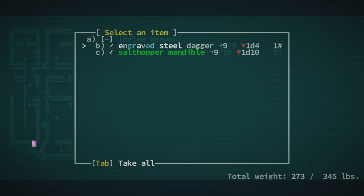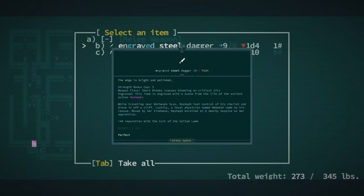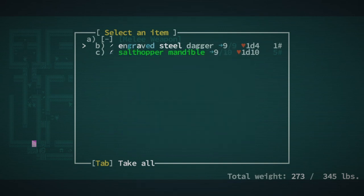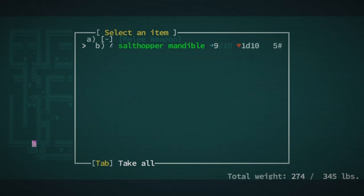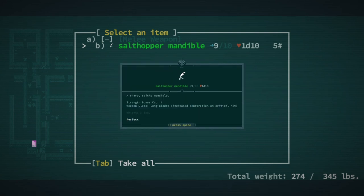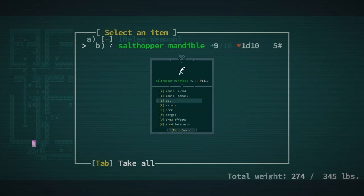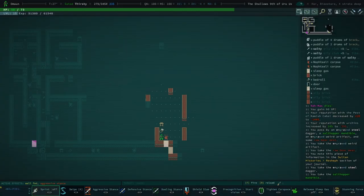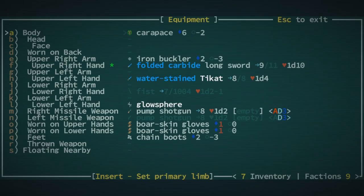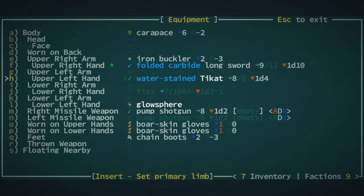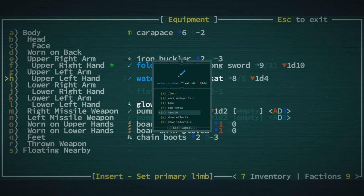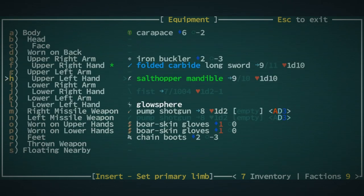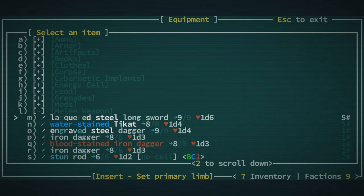Okay, what is this? Oh, we got Resheft Floor. Except, no, we didn't. Salt Hopper Mandible is actually really decent. It is a Longblade. It's not better than the Folded Carbide Longsword. I wouldn't think so. But, you never know. We are definitely gonna wield it, though. Because that's just badass.